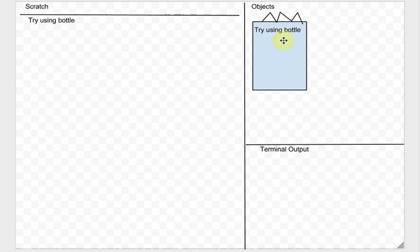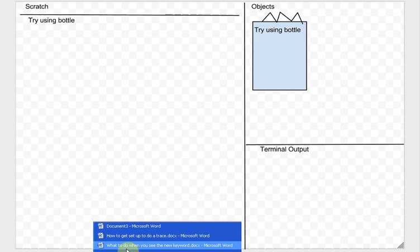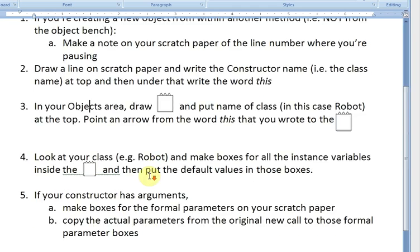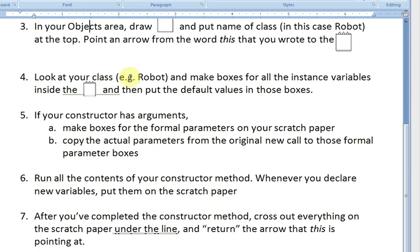Here's my box with the funky crown on top, and you have to imagine the word 'this' has an arrow pointing over here. The next step says: look at your class and make boxes for all the instance variables inside the object box and put default values in those boxes.